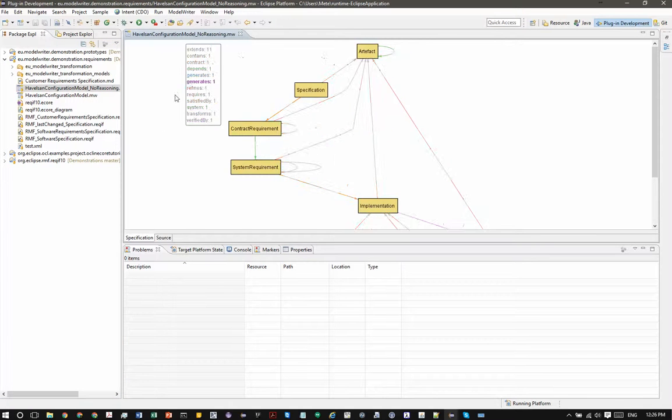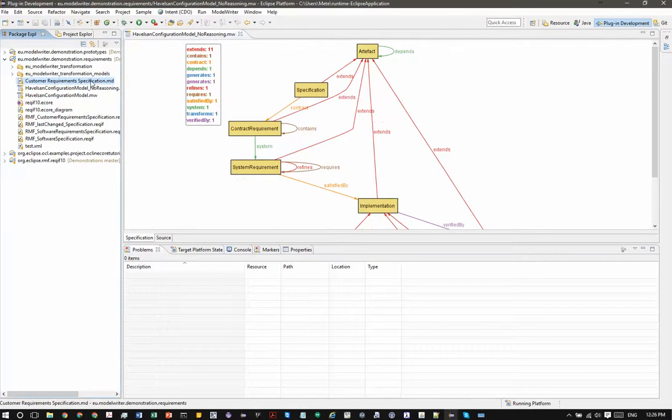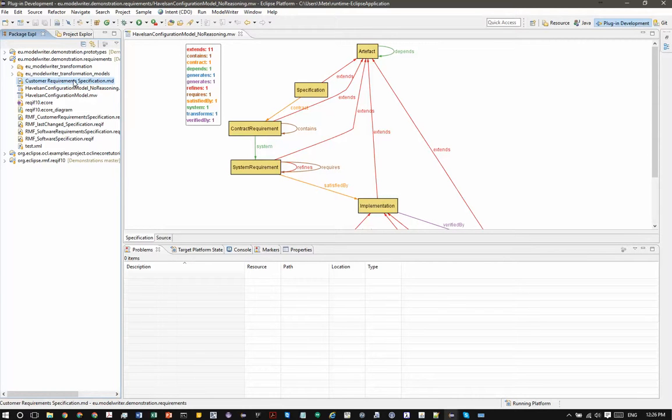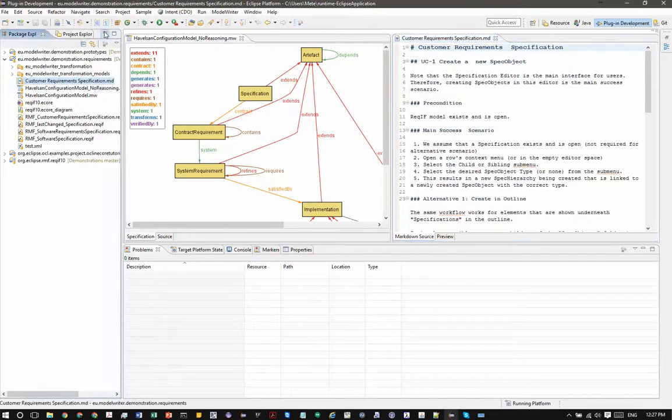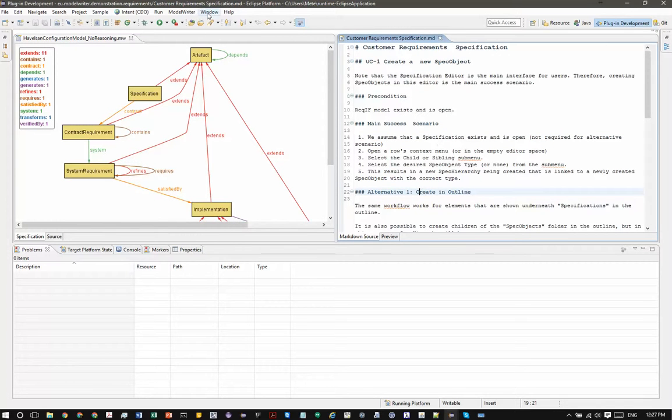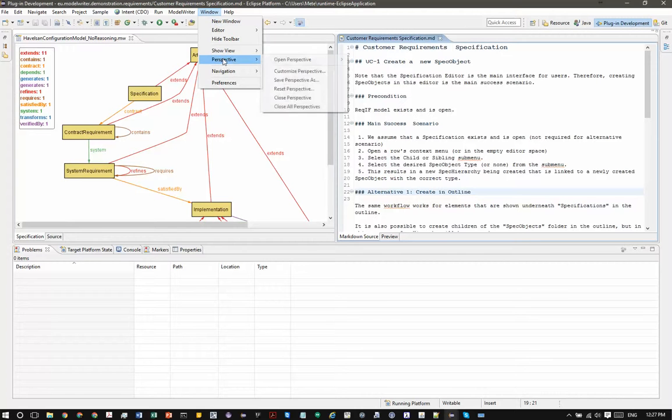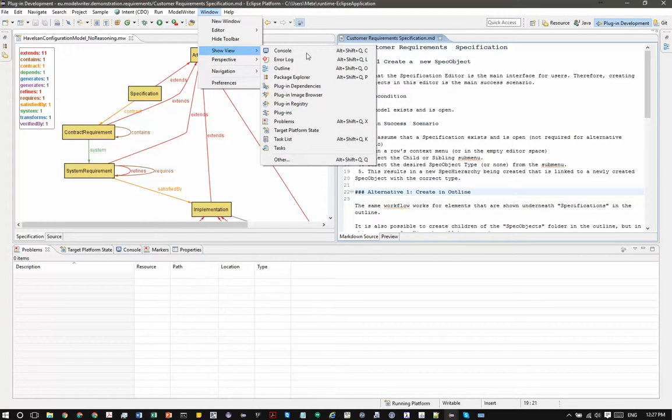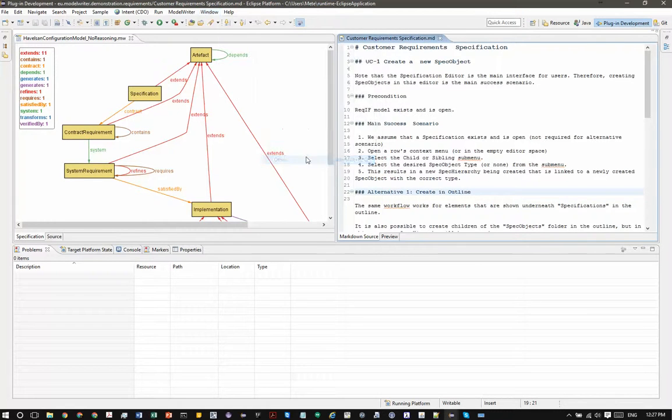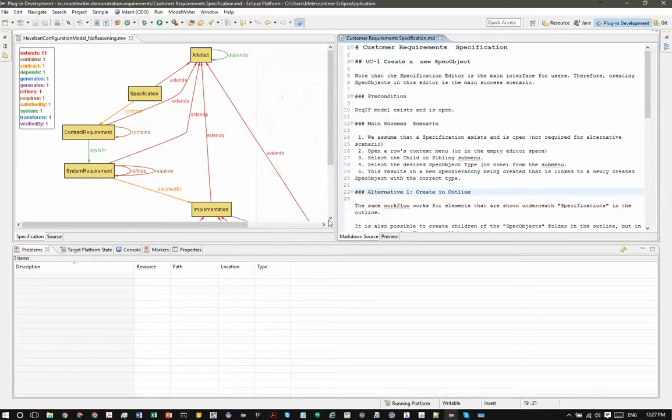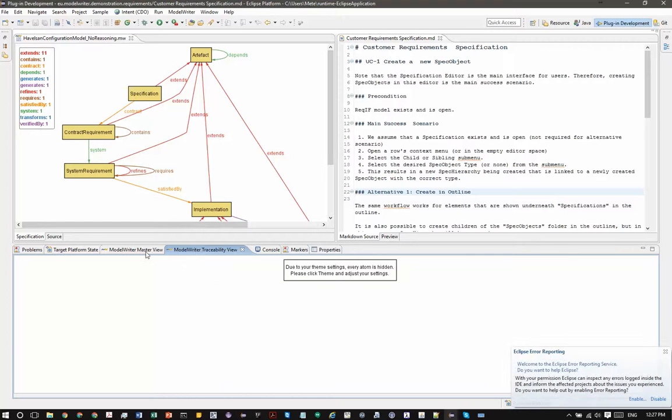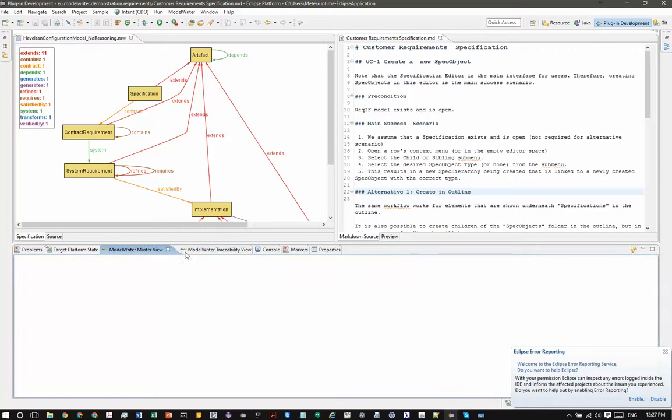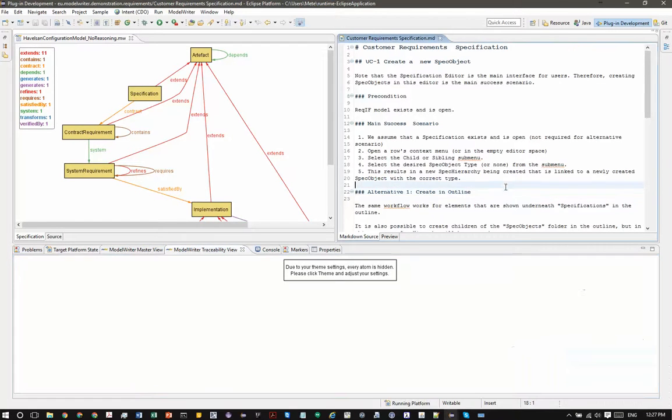Open the configuration file. For example select a text artifact. I have prepared also one for this purpose. Click this again. My practice is to divide the window into two. Now it's almost done, but you can also open two views that we have prepared for model writer. One of them is traceability and the other one is master view. Here is the model writer, here is the master view, here is the traceability view.